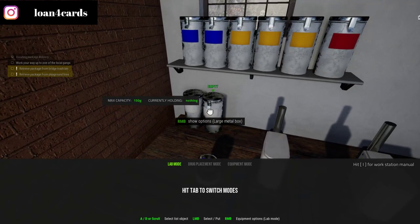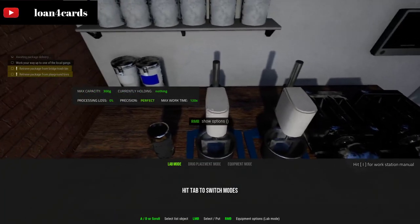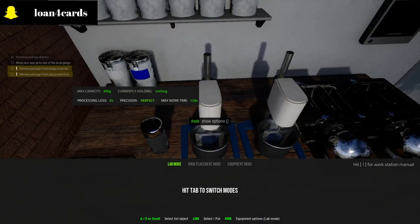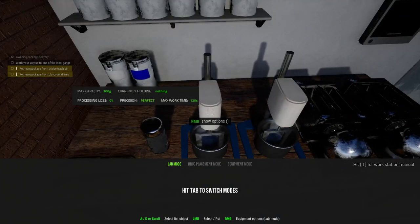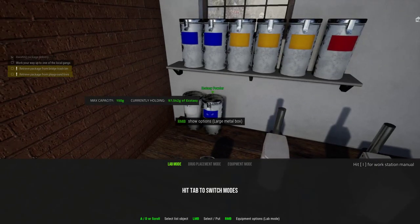We're going to put all of it in here and call it ecstasy powder. Now we're going to make the formula — we're making 100 grams. The mixer can hold up to 300, so you can multiply the formula by three. This is a formula I tested for about 10 hours real time and sold to the entire map with no problems. It's going to be a 75% proof ecstasy.